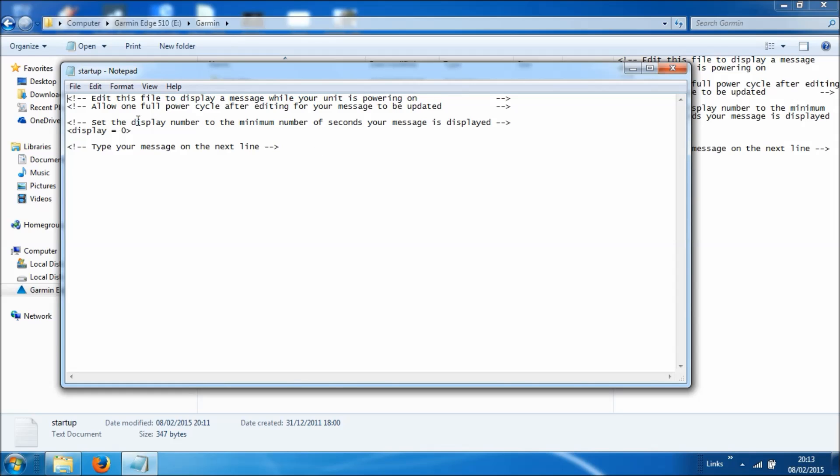And then as we move down it says set the display number to the minimum number of seconds your message is displayed. Now, in our demo earlier we had it set to 60 seconds, but you can choose whatever suits you.